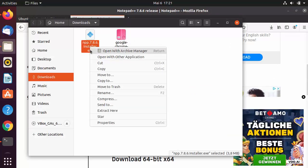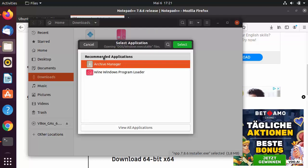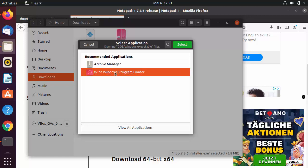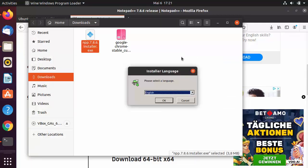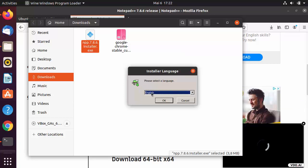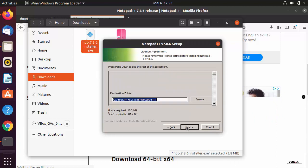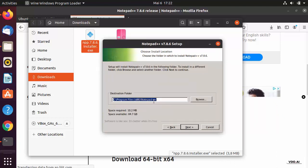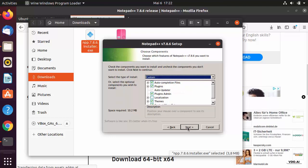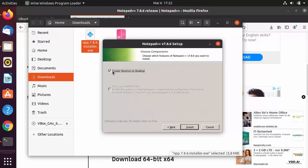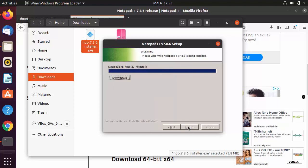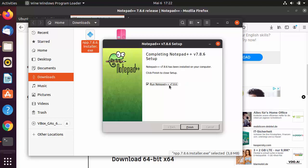Once the executable file is downloaded, go to the folder where it's saved, right-click on it, and select Open With Other Applications. Choose the Wine Windows Program Loader and click Select. This will start the installation of Notepad++ using Wine. The installation process is straightforward — select the language, click Next, agree to the license, confirm the install location, and optionally create a desktop shortcut.